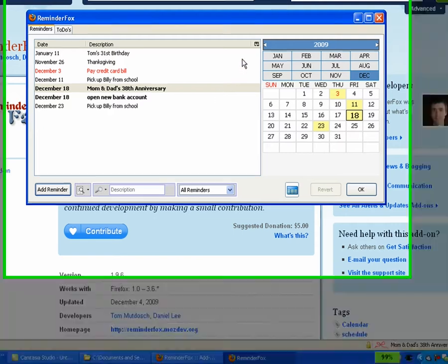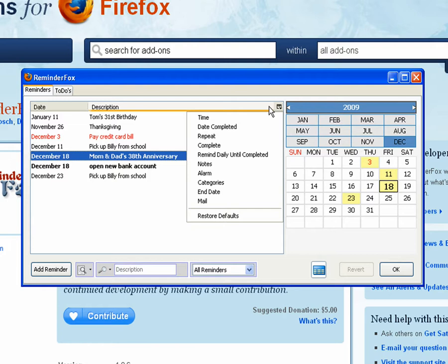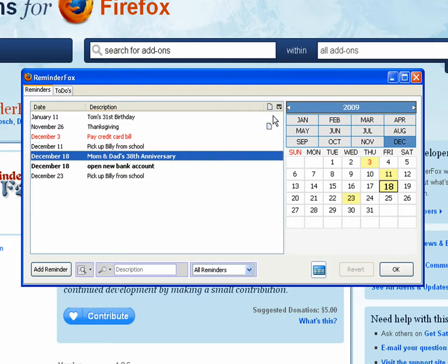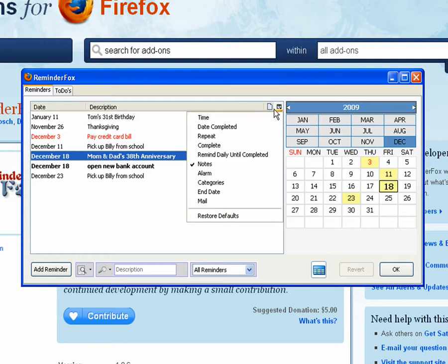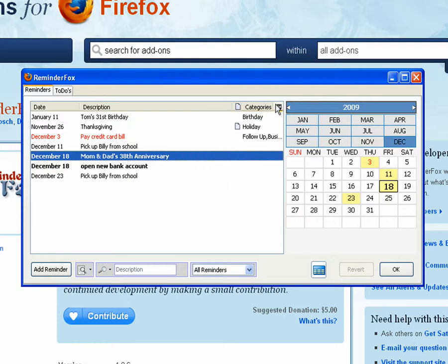Let's take a look at some of the other things that you can do inside of the reminder list window. There's a number of columns that you can actually set to display more information. Here we can show any reminders that have notes on them, and we can see the categories associated with the reminders that we've set.